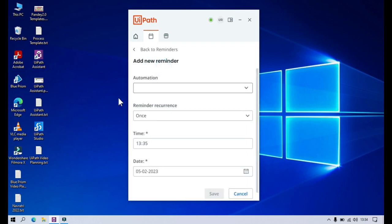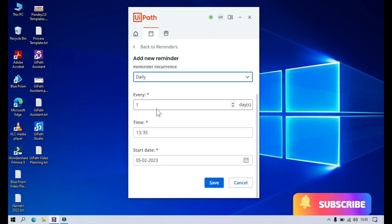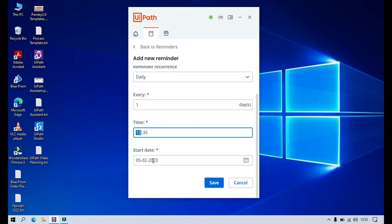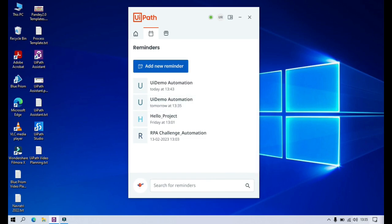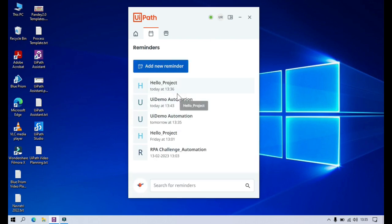Now let me click on 'Add New Reminders.' I'm going to select 'Daily.' Here we have the option: every day, every first day, every second day, every third day, like that. I want to run every first day at a specific time. I want to run this automation on a daily basis at 1:35. It's already past 1:35 so it has been set to tomorrow — tomorrow at this time it will remind me. Let me select a 'Hello Project' set as 'Once' and click Save.